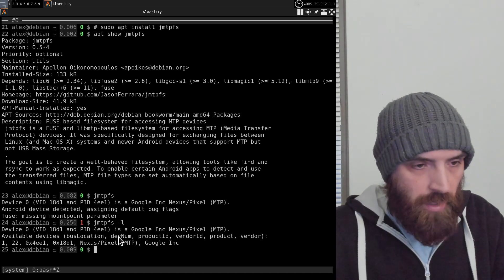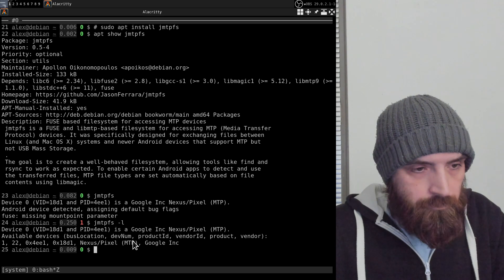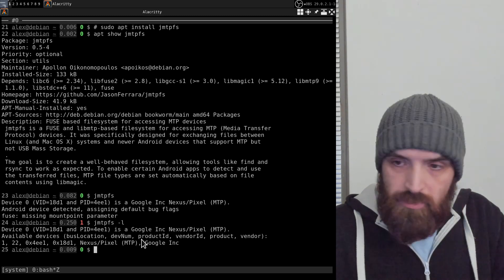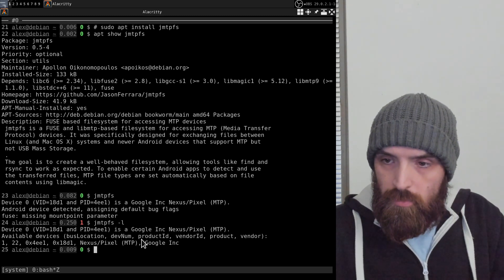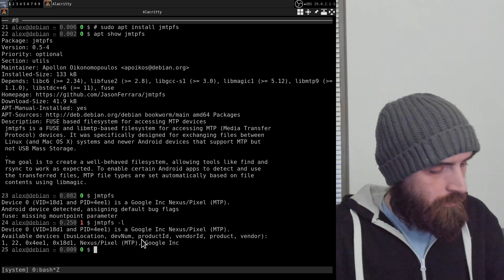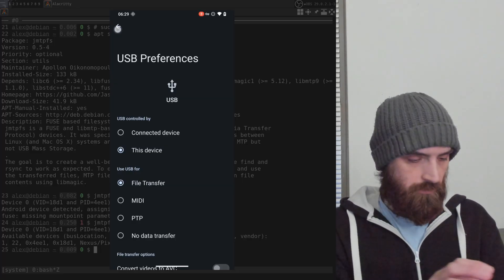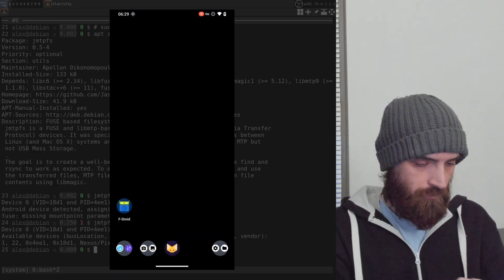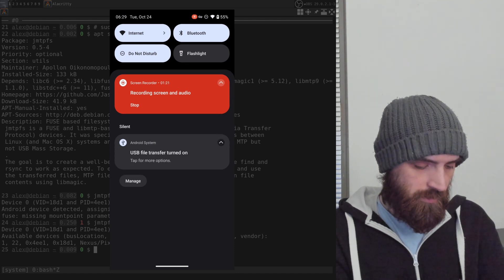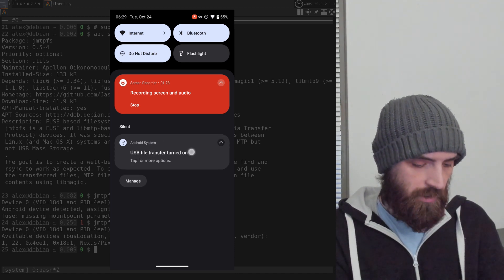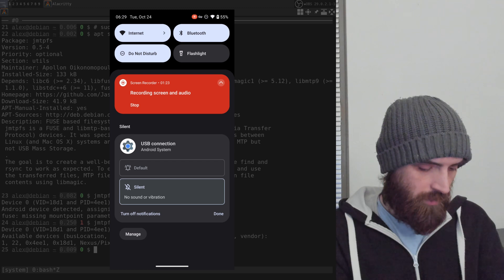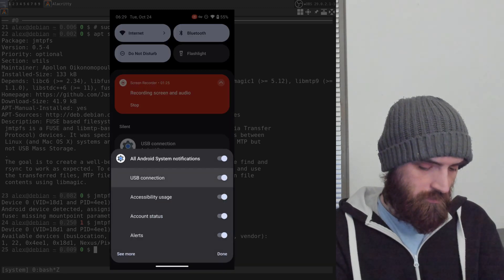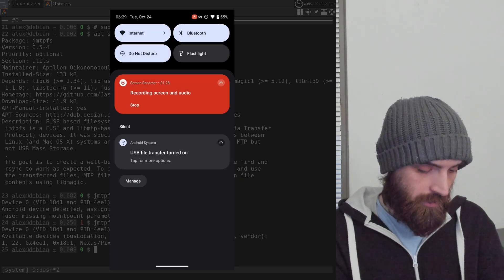You can also, as an additional point, if you for some reason can't see this notification, like for example if you have it maybe disabled or something like that, then you can also go into settings.